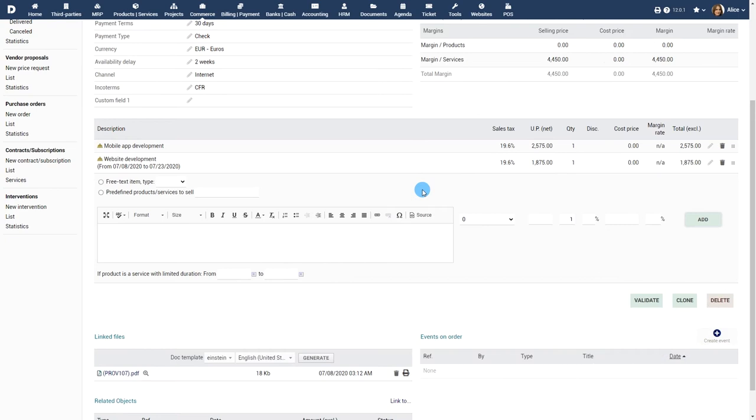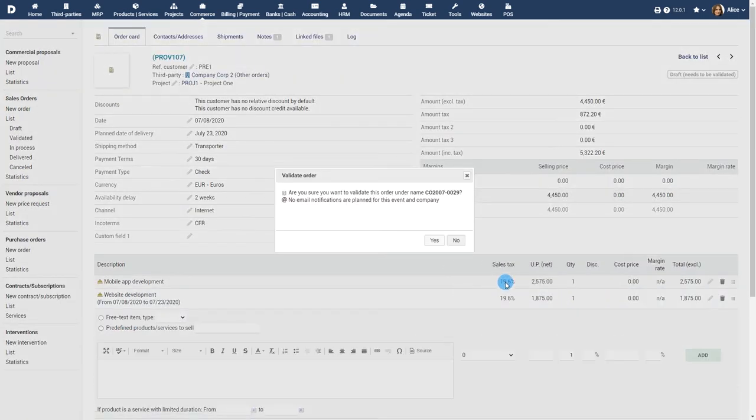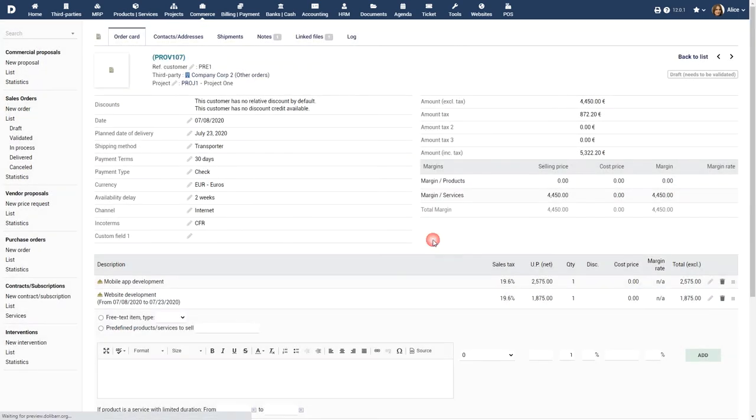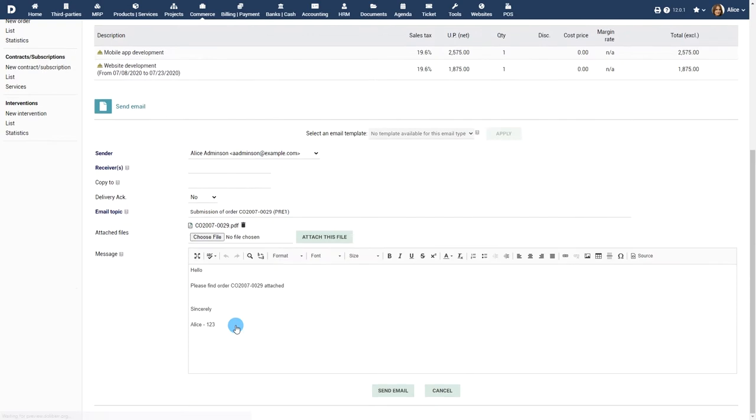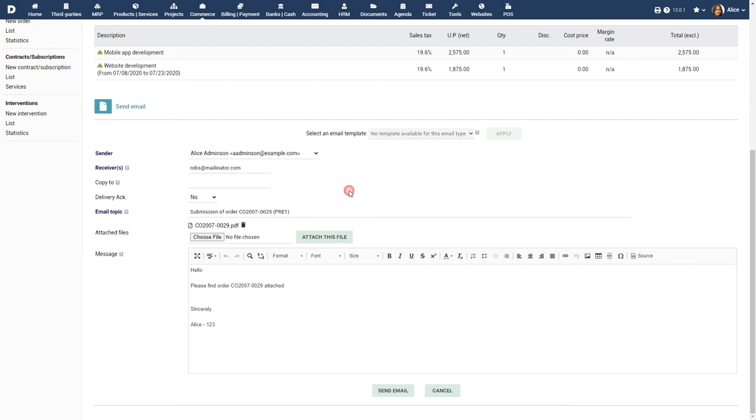Validating and sending the Sales Order: Once you're done, click on Validate to finalize the Sales Order. Now the Sales Order is ready to be sent to your customer. Click on the Send Email button. You can now fill in the receiver details. All other details in the Sales Order are automatically included.